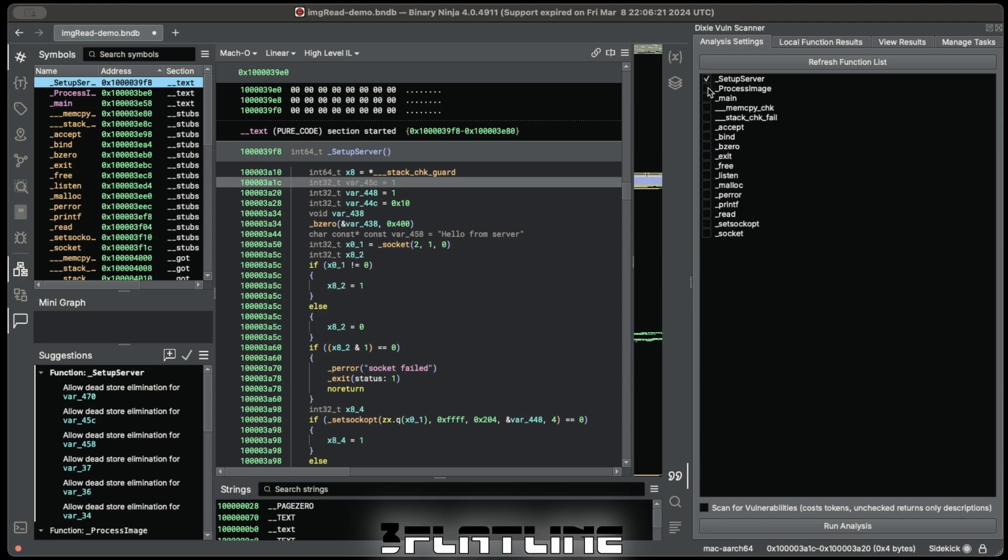Then you simply select the functions that you'd like to learn more or analyze, and then determine if you'd like to scan them for vulnerabilities as well, and then just send it to the server.